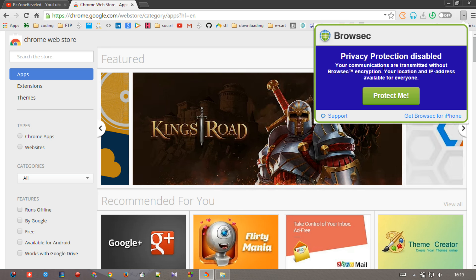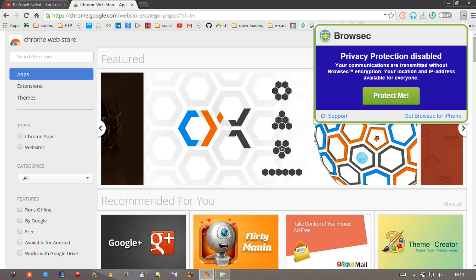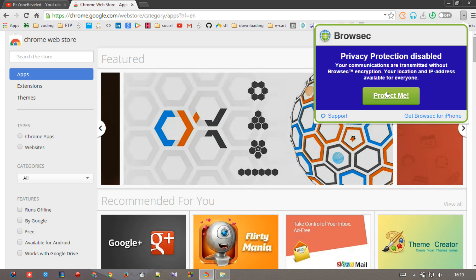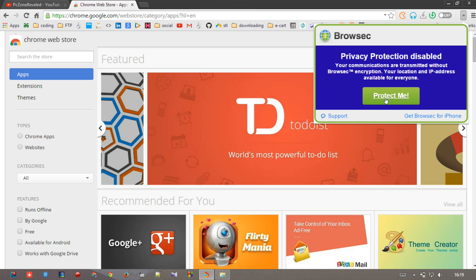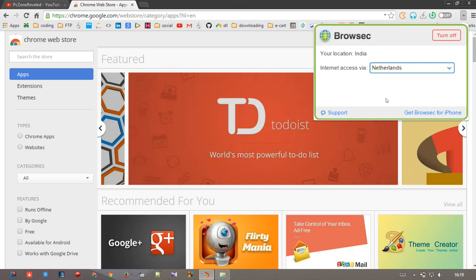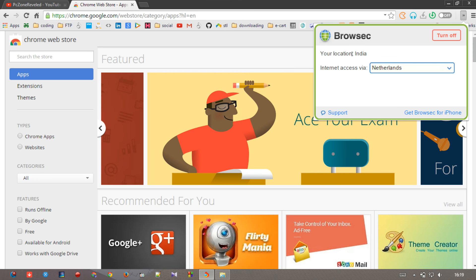So what you have to do now is click on the Protect Me button. When you hit on the Protect Me button, you will use a proxy server from this extension. Hit on Protect Me. Now my default location is India, so it is showing my location.